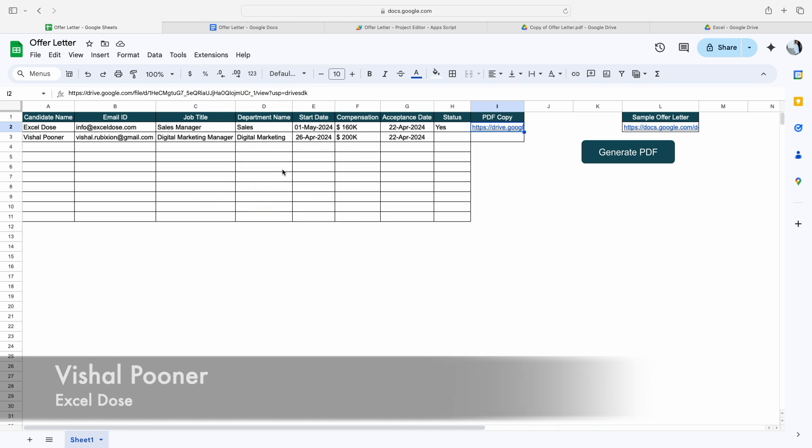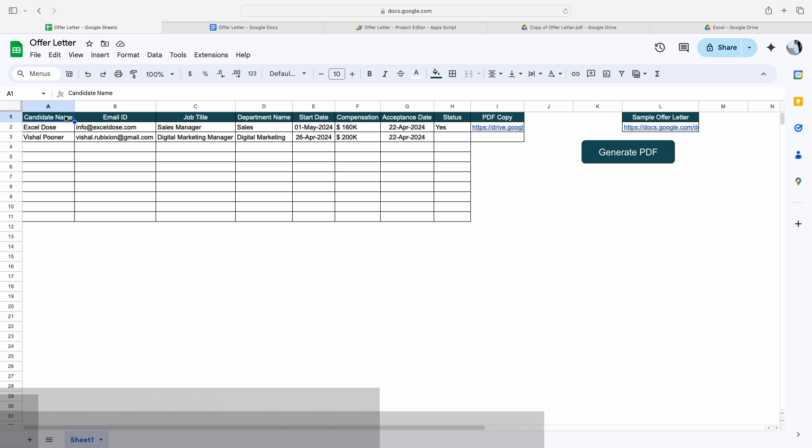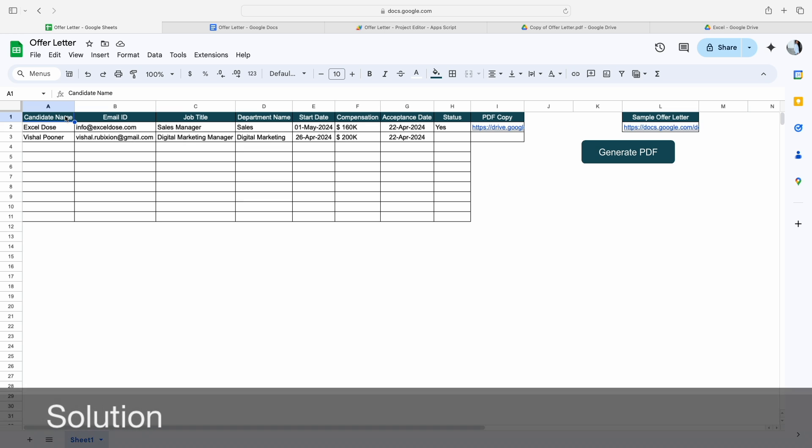Hi everyone, welcome to Excel Doors. My name is Vishal and in today's video I will show you how you can generate multiple offer letters in one go. So let's get started with the video. If you like this kind of content, please subscribe to our channel.